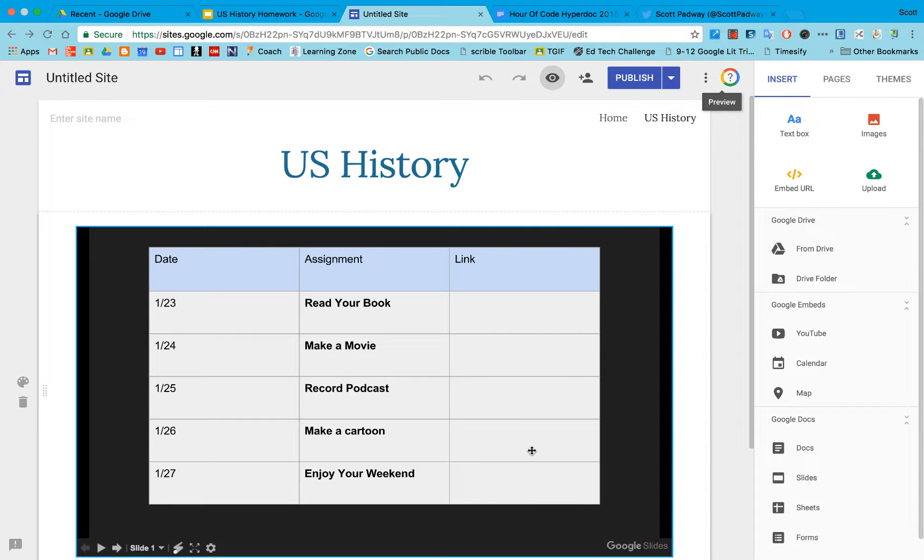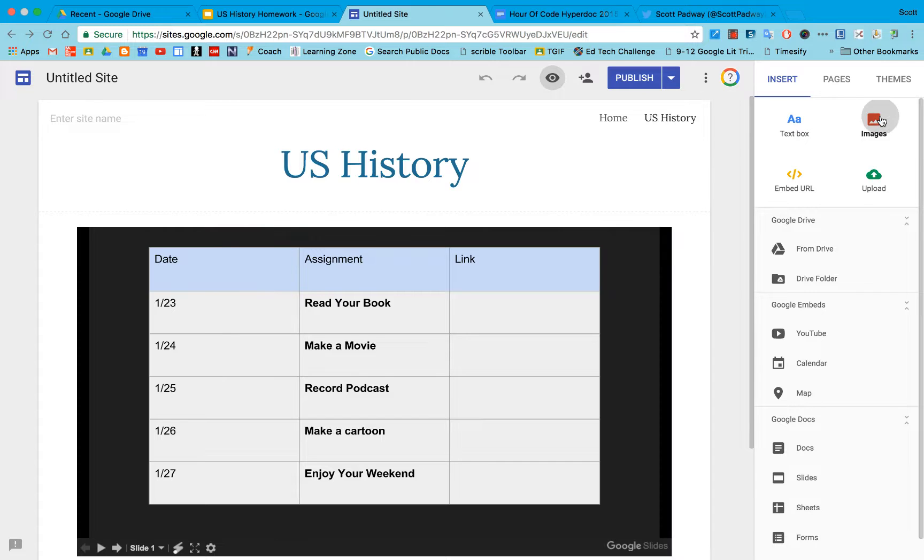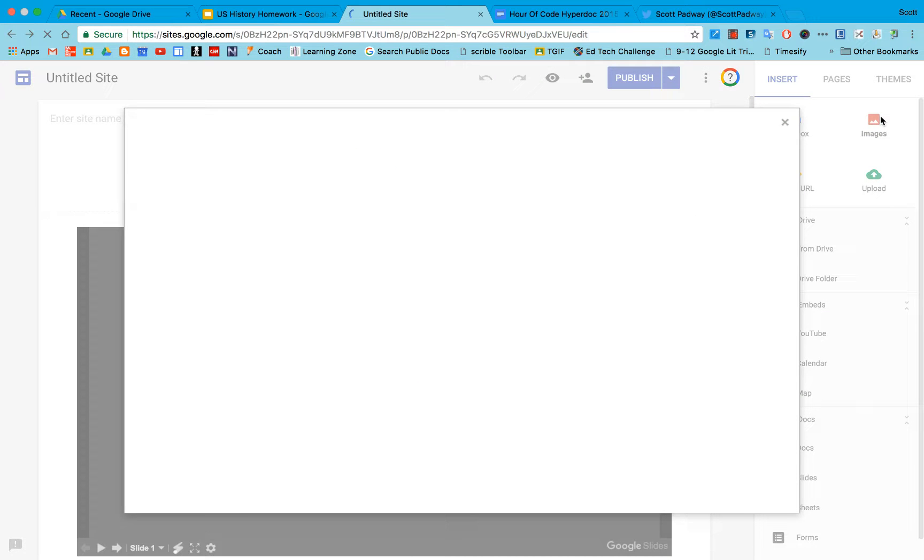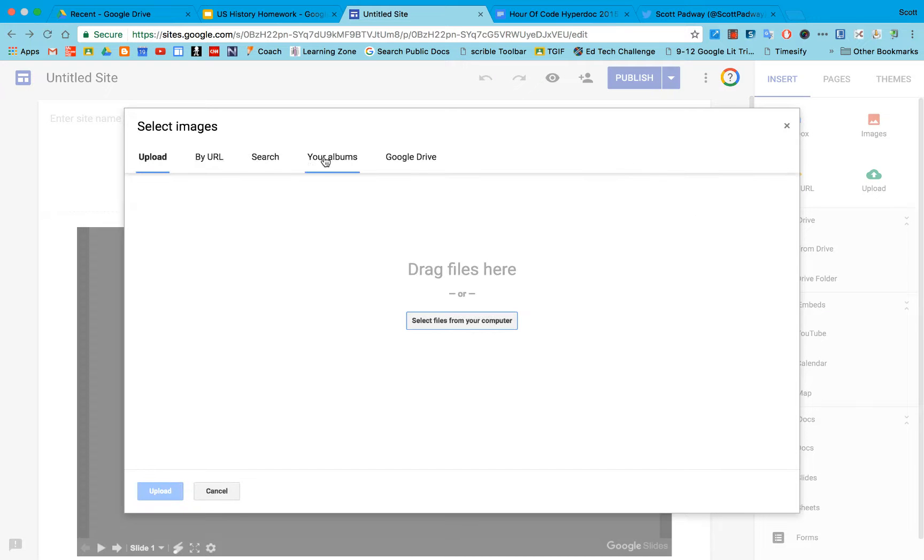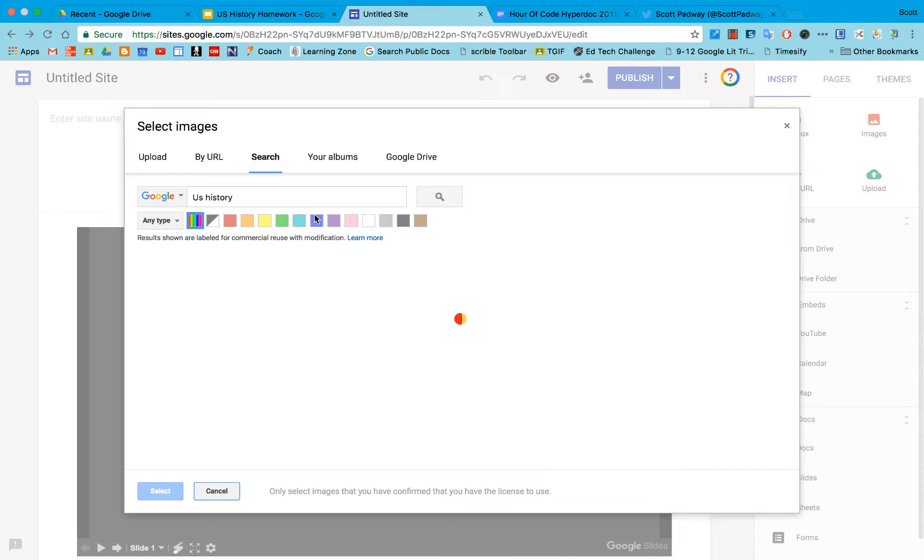Okay, so now we have our homework table on our site, but if we wanted to customize it and add in some cool other elements, I'm going to go into images. I can search Google right here so I'm just going to type in US history and we will see what comes up.